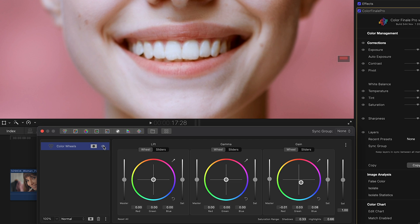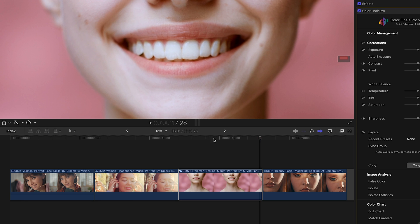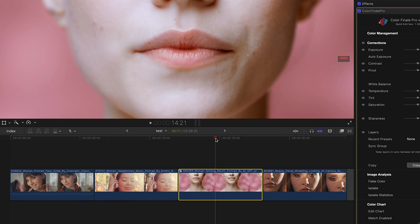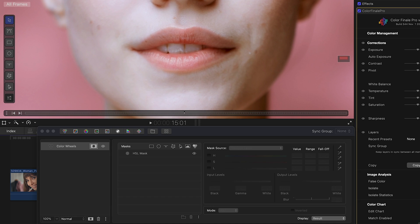The HSL mask picked up tones all over the image. To make sure that the HSL mask only affects the teeth, let's create some bounds with a shape mask. We start by looking for the first frame where the teeth just become visible.